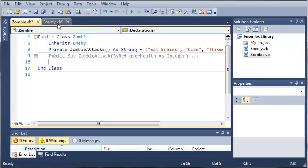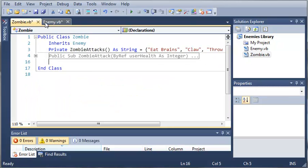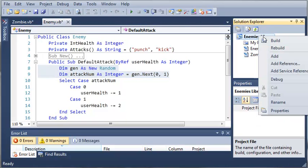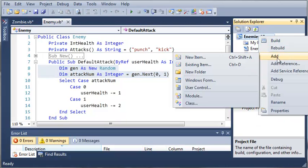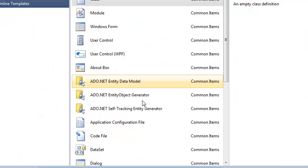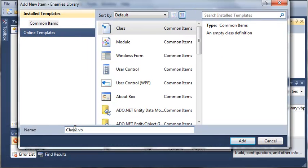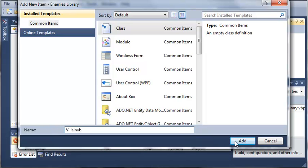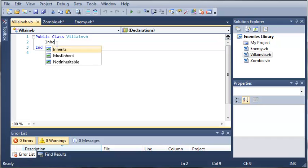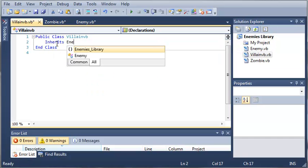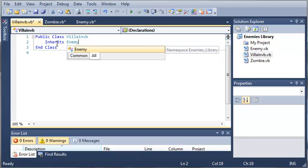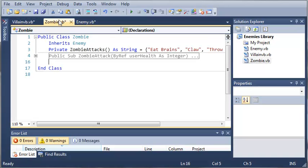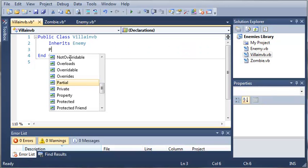So now let's go ahead and create another class. So we will add a class. Let's make a villain. So go ahead and click add. And we want it to inherit enemy. And we'll just zoom in here. So just like in our zombie attacks, let's go ahead and create villain attacks.